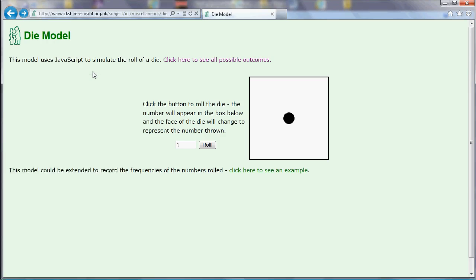So what we've got here is a JavaScript model of a die that I've created. When I click the button it gives me a random number from 1 to 6 which replicates the roll of a dice and shows me what the face of the dice would look like.